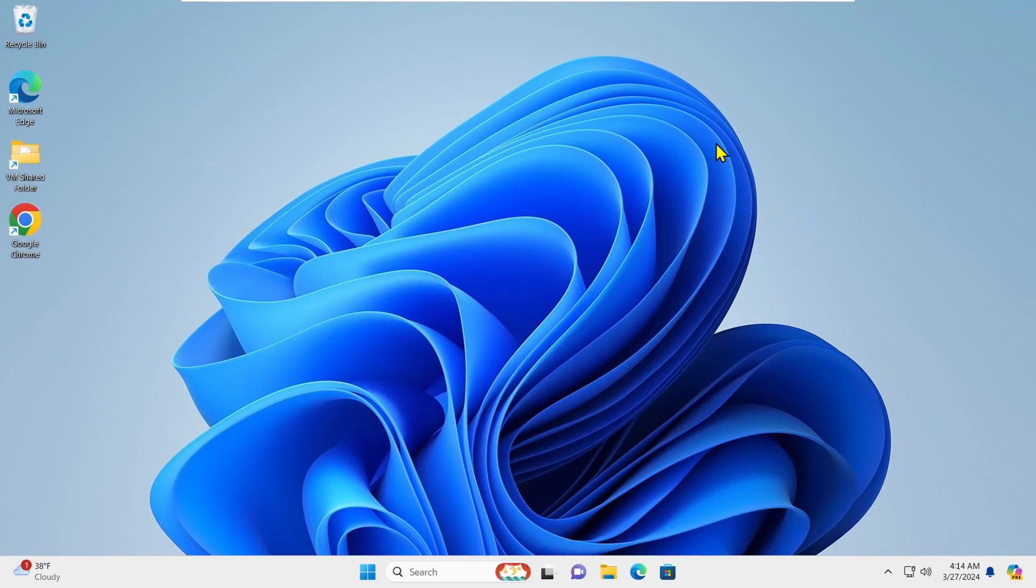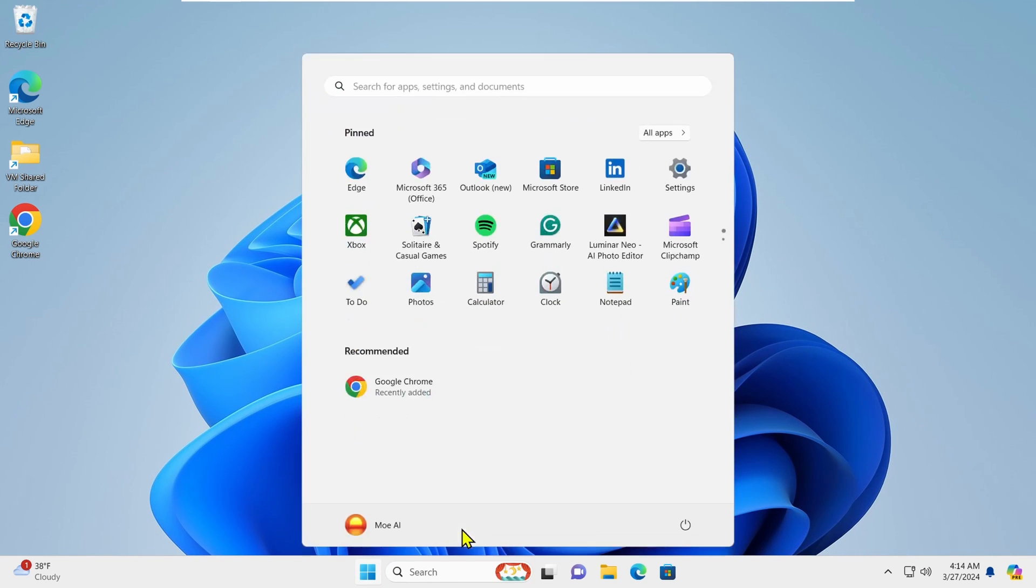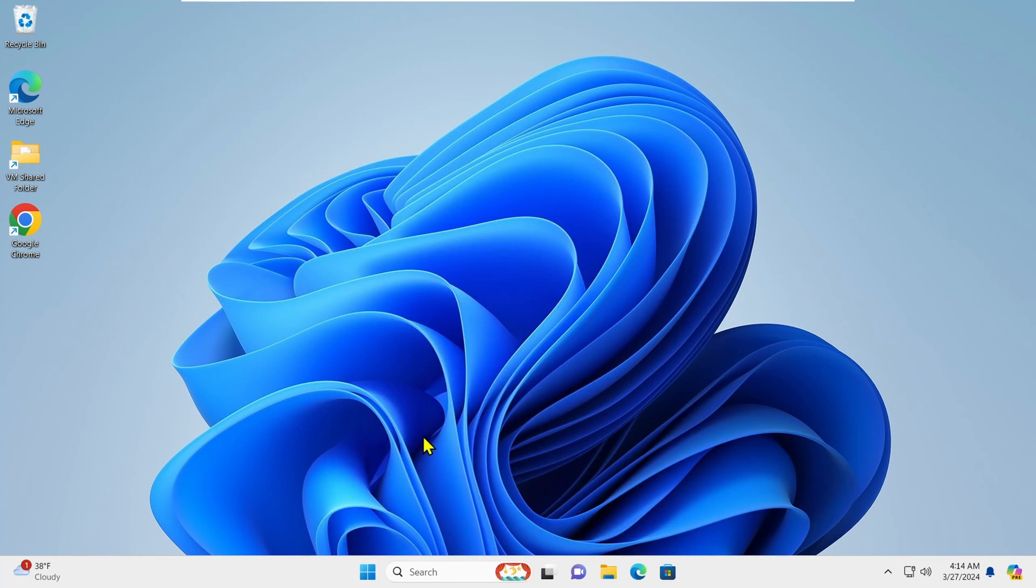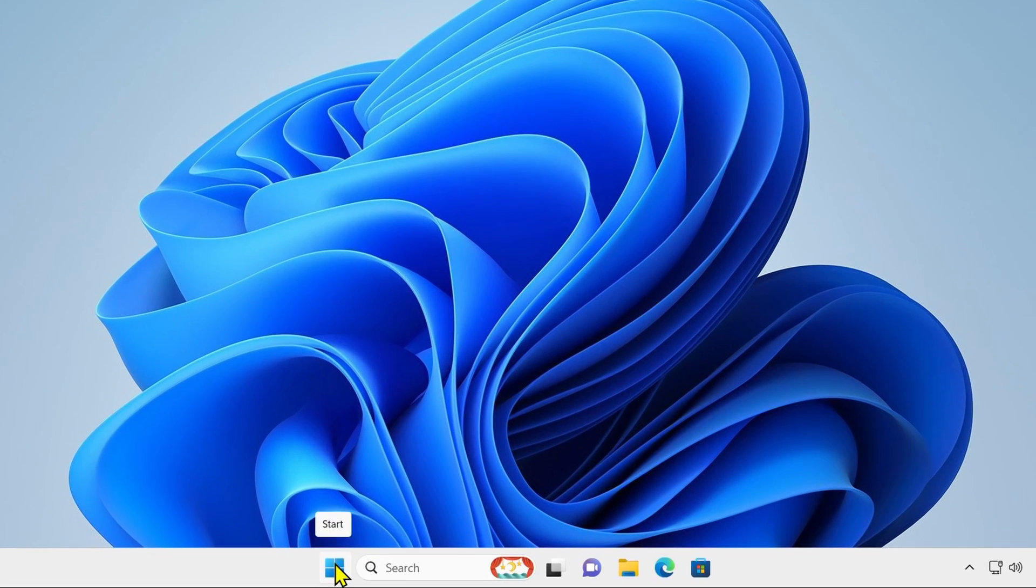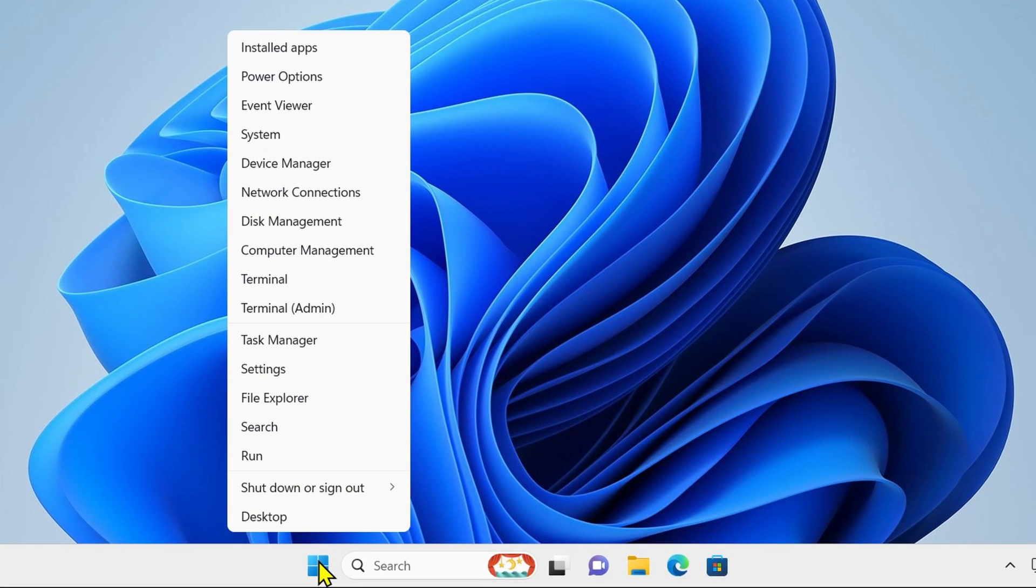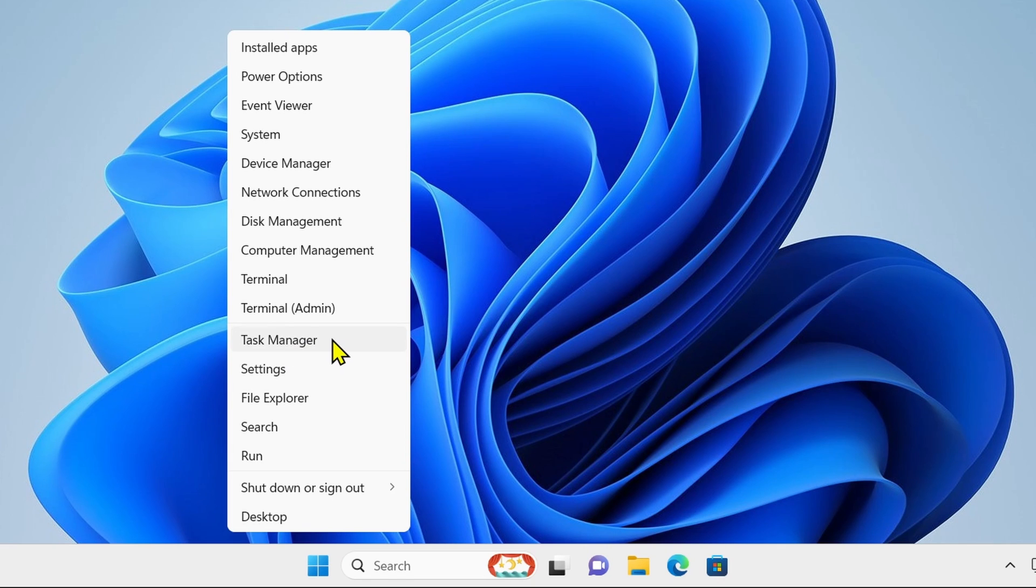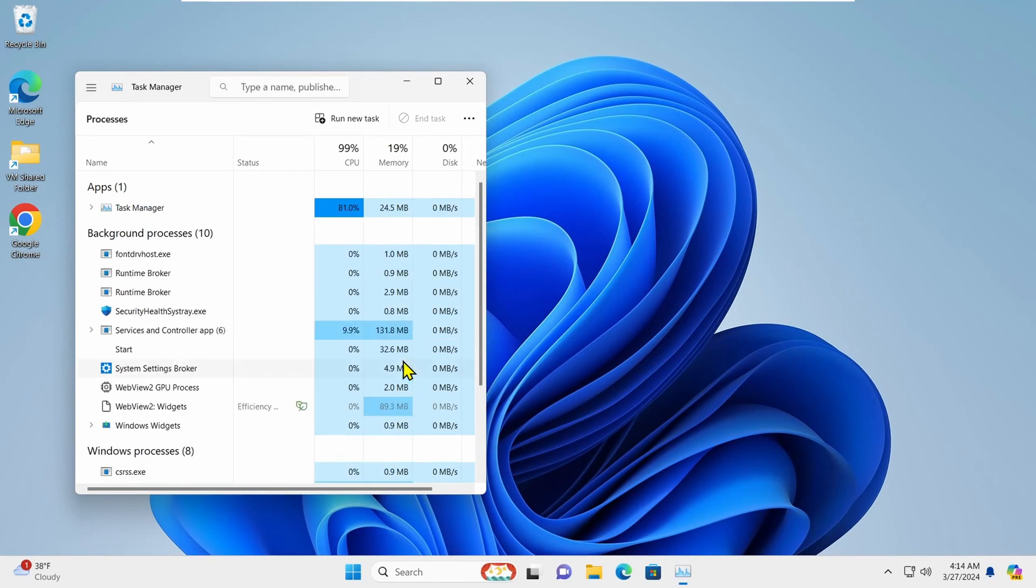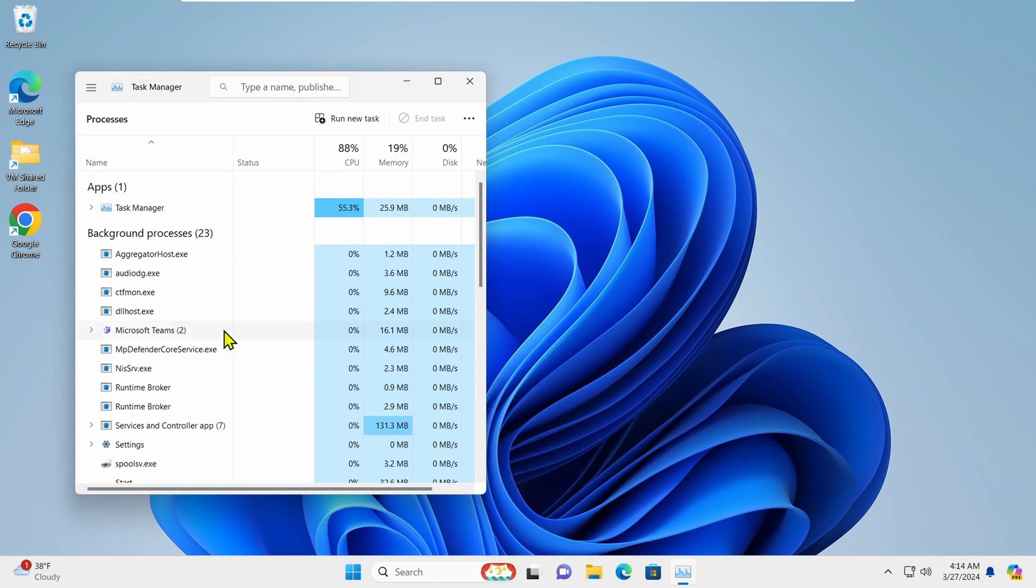To apply the changes, you'll need to either restart your computer or restart File Explorer. To restart File Explorer, first right-click on the Windows icon and select Task Manager.